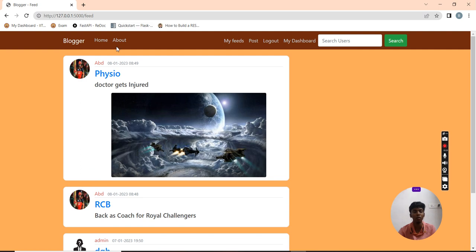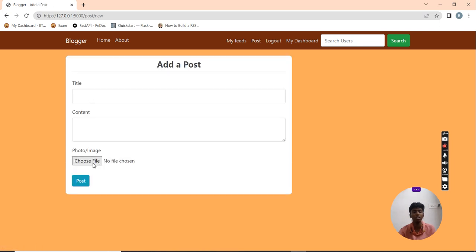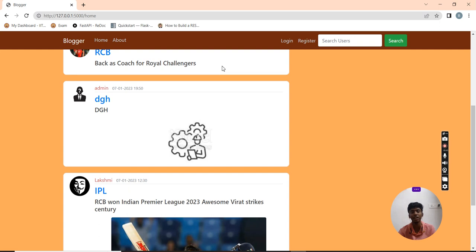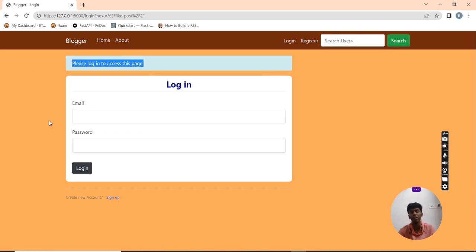This is my application. The about us page describes what features are included in the blogger. Posts also include image content, and I can edit and update all this content. I can also finally log out. I can read the posts when logged out, but I cannot engage with them — clicking prompts login. This application is built on the Flask framework of Python and I use SQLAlchemy for database storage. Thank you for your patience.